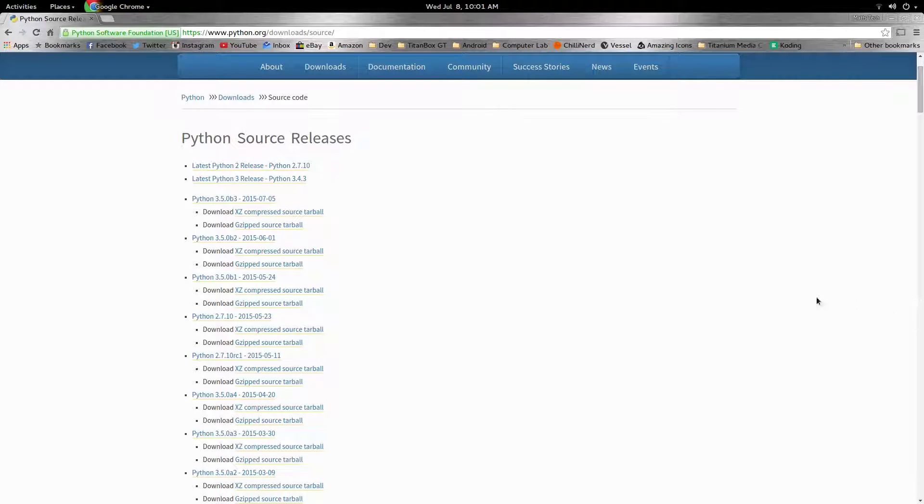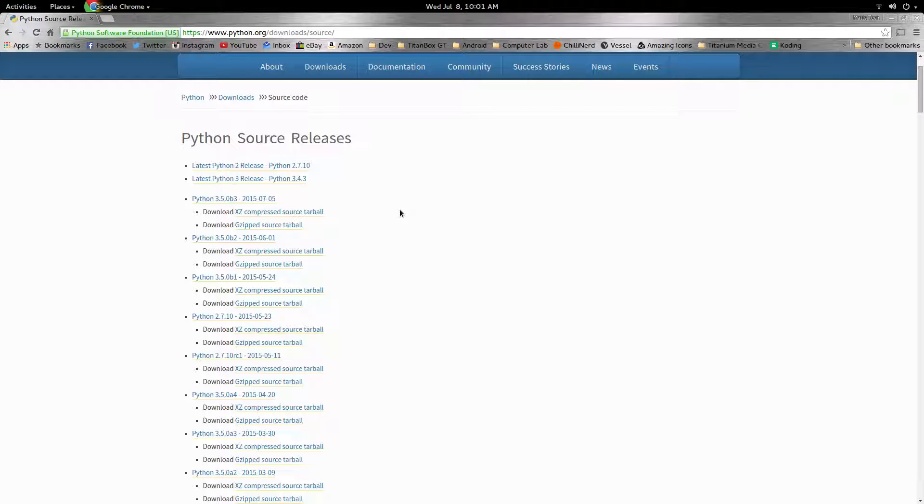So what you're going to want to do is download the source code from this address at python.org. A reason that you would need to do this is maybe your Python got messed up somewhere and you just need to reinstall it, but maybe you don't want to just install it the normal way.